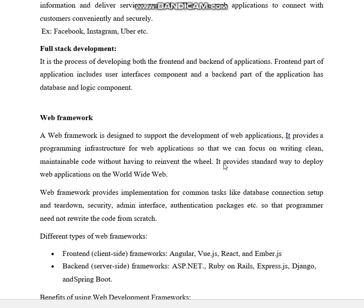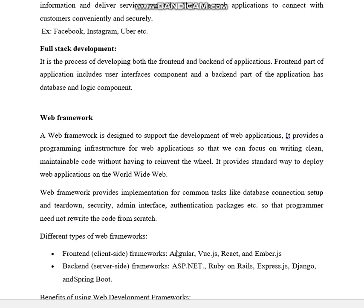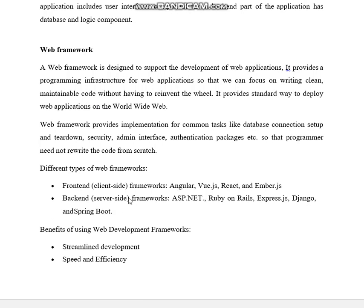Web frameworks provide a standard way to deploy web applications on the world wide web. They provide implementation for common tasks like database connection setup and teardown, security, admin interface, and authentication packages, so the programmer does not need to rewrite code from scratch — the code is already readily available.